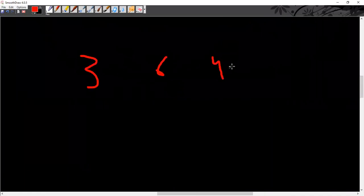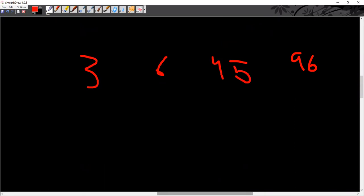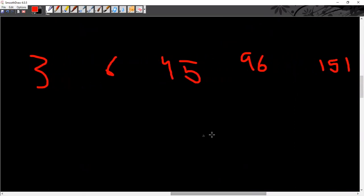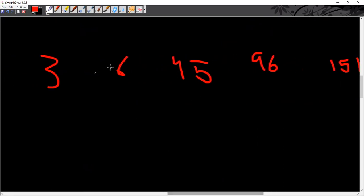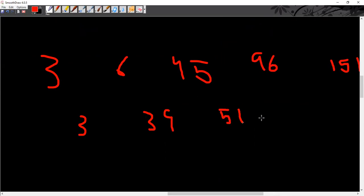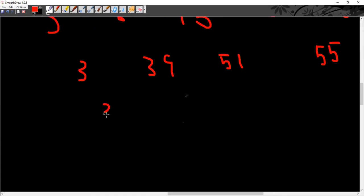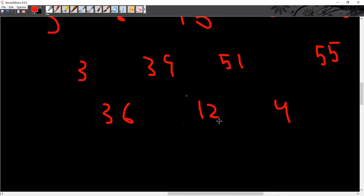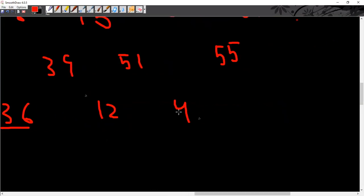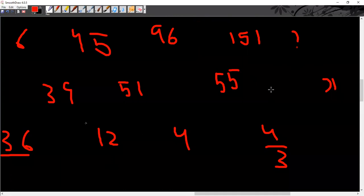Consider the sequence: 3, 6, 45, 96, and 151. The next number — let's find differences: 6 minus 3 is 3, 45 minus 6 is 39, 96 minus 45 is 51, and 151 minus 96 is 55. Then second differences: 39 minus 3 is 36, 51 minus 39 is 12, 55 minus 51 is 4. Now the ratio pattern is 36 to 12 is divided by 3, and 12 to 4 is divided by 3. So you can understand the pattern — divide by 3 each time — and use that to find the answer.